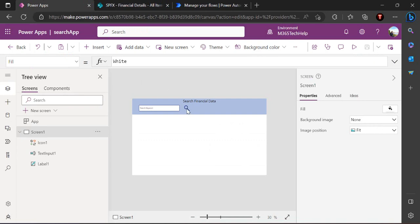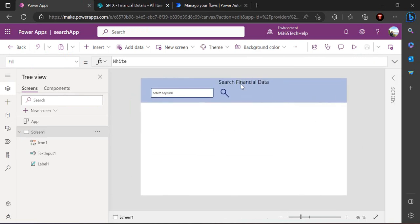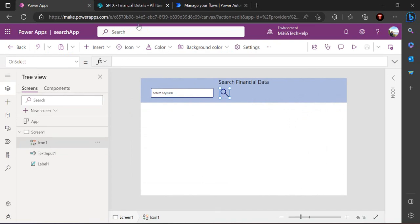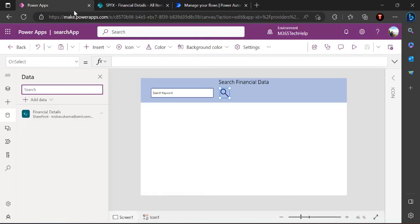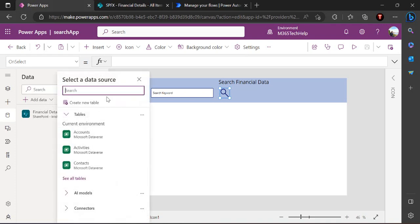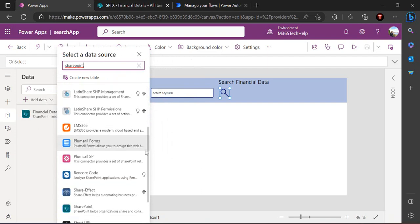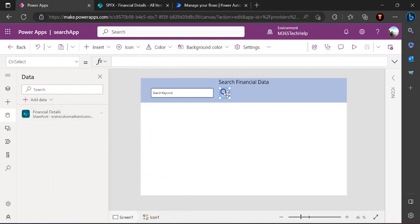I have a simple app with a header, a text box, and a search icon to search data inside my SharePoint list. I've added a SharePoint list called 'Financial Details' with 700+ records as a data source. You can add it via 'Add Data', search for SharePoint, establish the connection with your site and list — I've already done that so I'm skipping it.